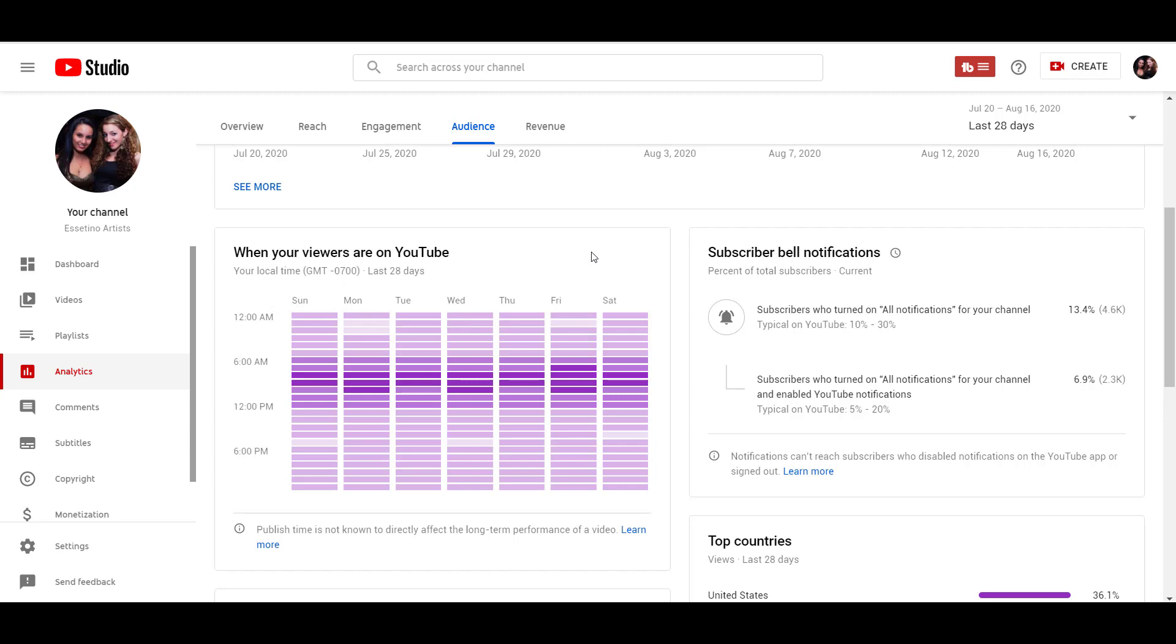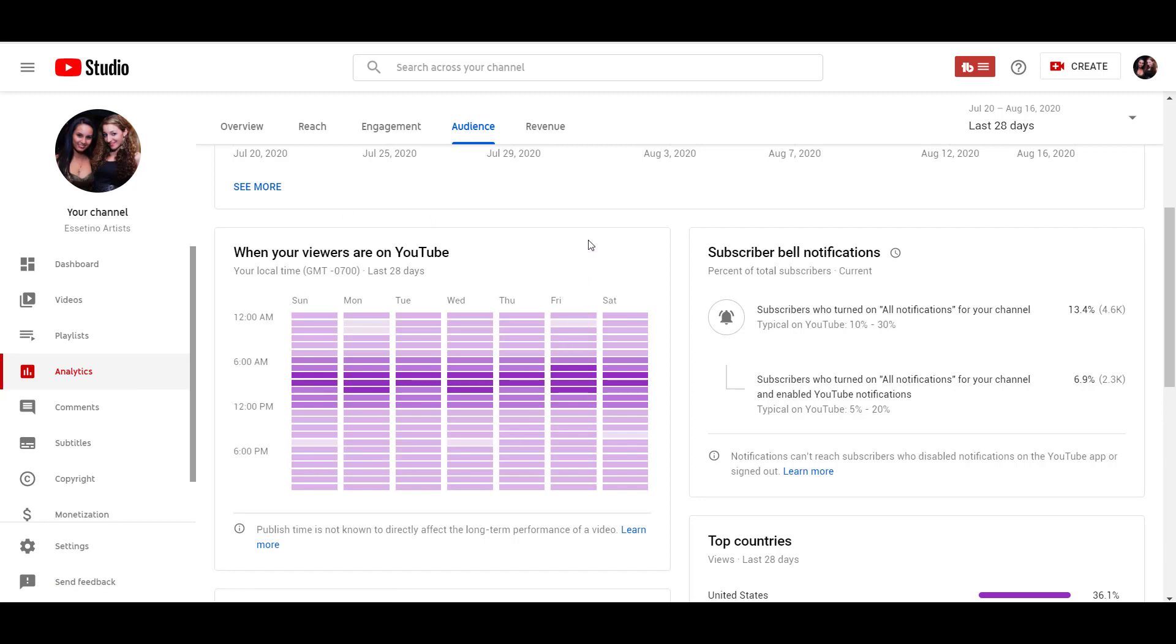So that is how you find out when your viewers are on YouTube. Make sure you head over to analytics, head over to audience, and then you'll see the chart right there. Alright guys, thank you so much for watching, and I'll see you in the next video.